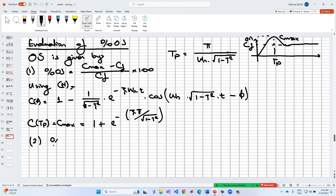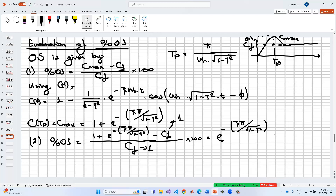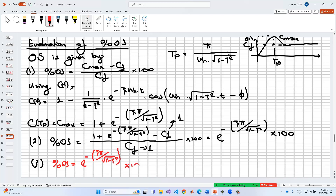The percentage overshoot OS% is equal to e^(-ζπ / √(1-ζ²)) minus C_f. In the normalized graph, C_f equals 1, so OS% = e^(-ζπ / √(1-ζ²)) times 100. This is the formulation of the OS value, and the overshoot can be written as e^(-ζπ / √(1-ζ²)) times 100.